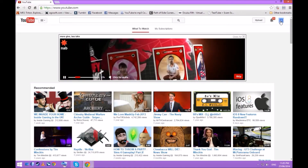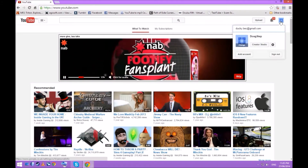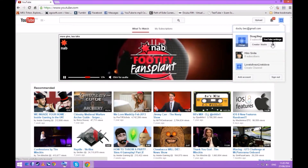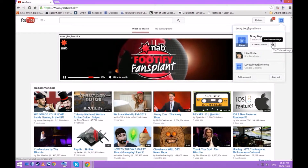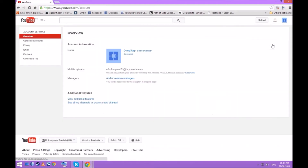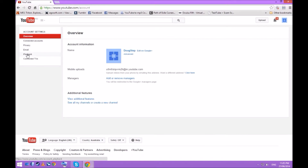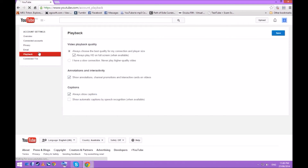Under your profile, you will find YouTube settings, and within YouTube settings on the left you'll see a tab. Go to playback and simply untick, or choose — I always choose the best quality for my connection.